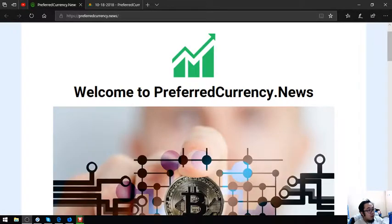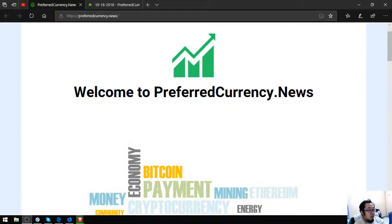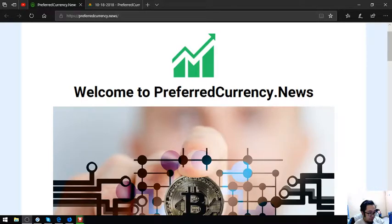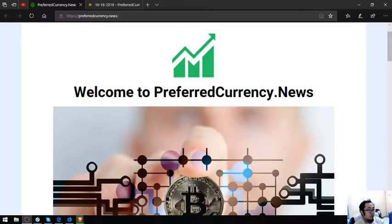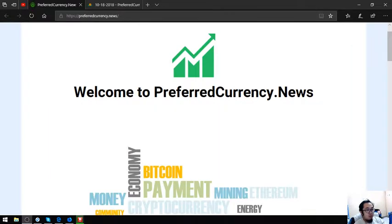Hello, my name is Vic and I am back to discuss more about preferred currency dollars. Before anything else, I just want to say that I am not a financial advisor. Everything I say here is just my opinion. So you must do your own research first before deciding to do it yourself.